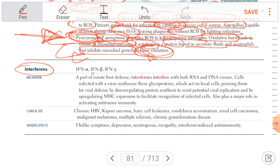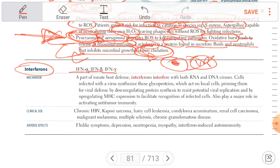Interferons — alpha, beta, and gamma — are part of innate host defense. When a viral-infected cell releases interferons, they inhibit viral replication, inhibit protein synthesis, and upregulate MHC expression on the cell surface to increase immune response against that infected cell.